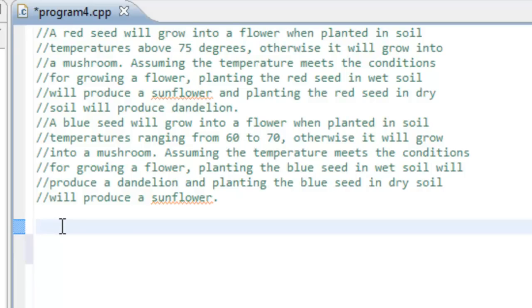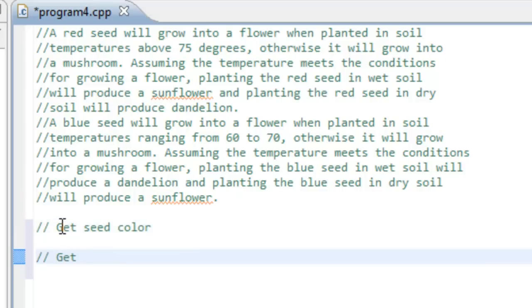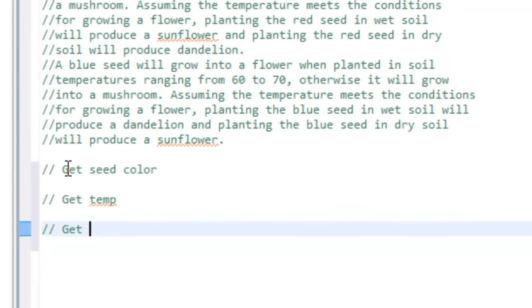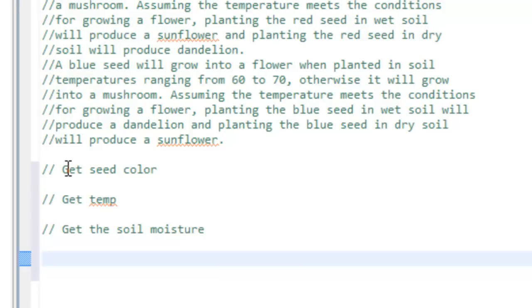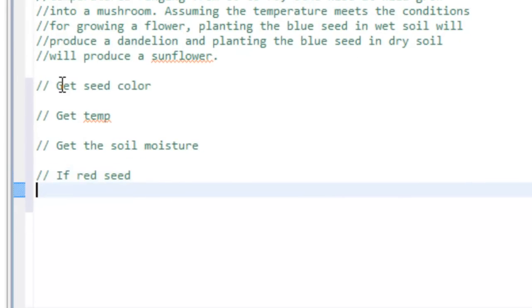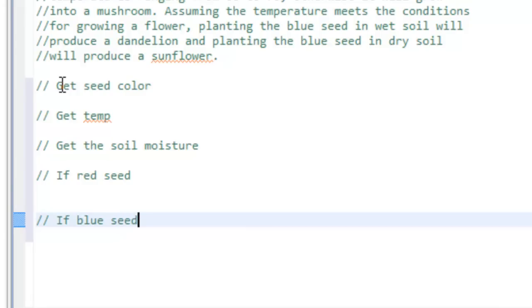There are three pieces of information we need to get from the user: one is the seed color, two is the temperature of the soil, and three is the moisture of the soil — whether it's wet or dry. So I'll write: get seed color, get temperature, and get soil moisture. Once we have those three pieces of data, we can make decisions. Based on the seed color, we'd do one set of actions — if red seed, we'll do some actions; if blue seed, we'll do some other actions.